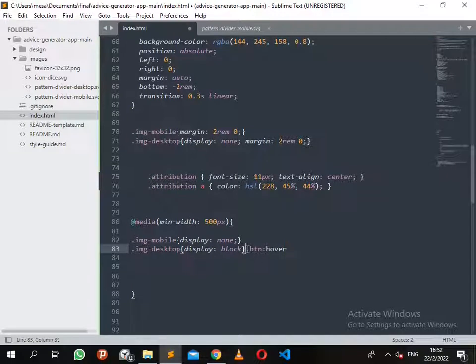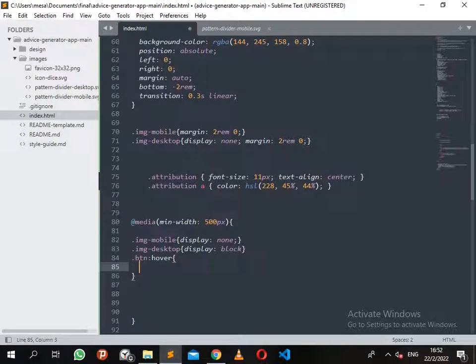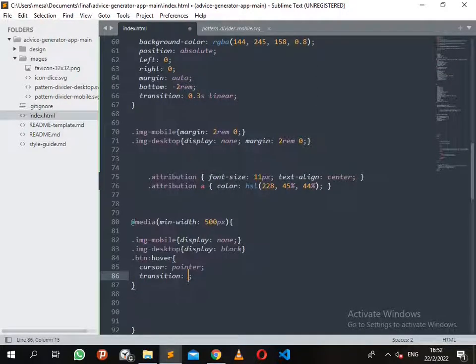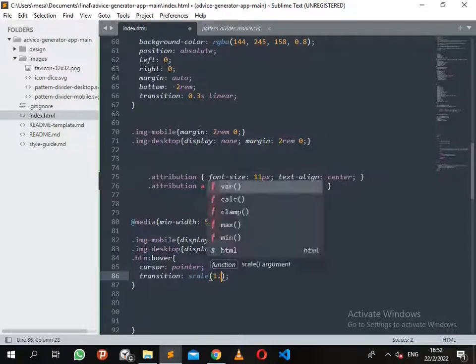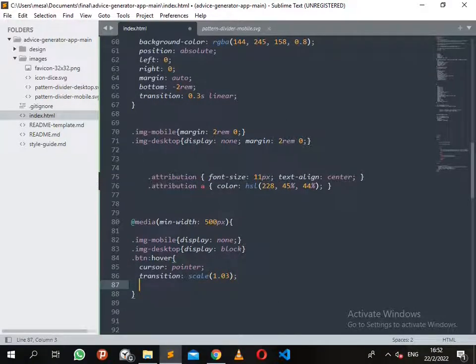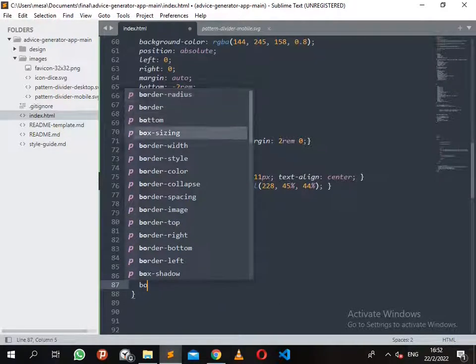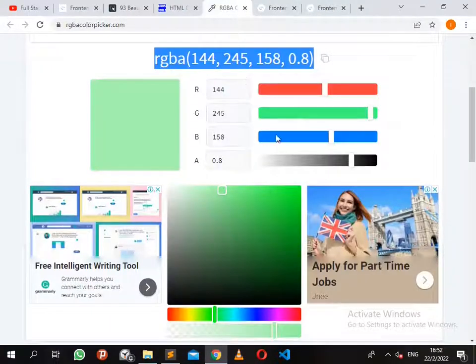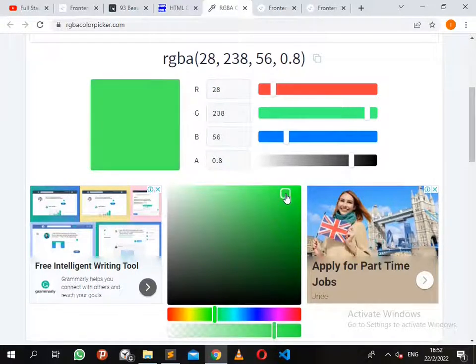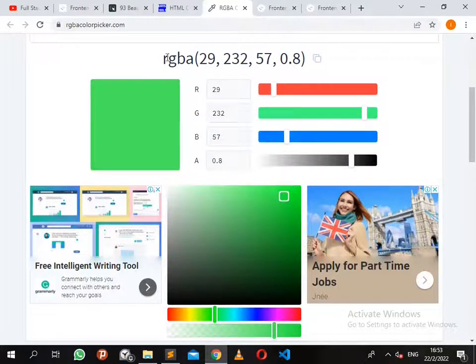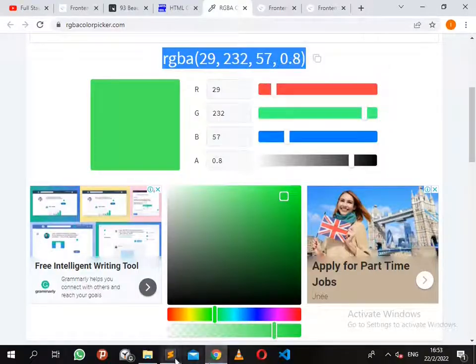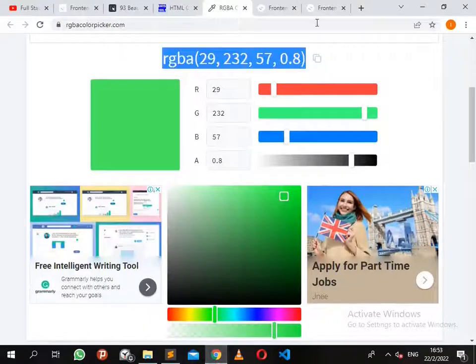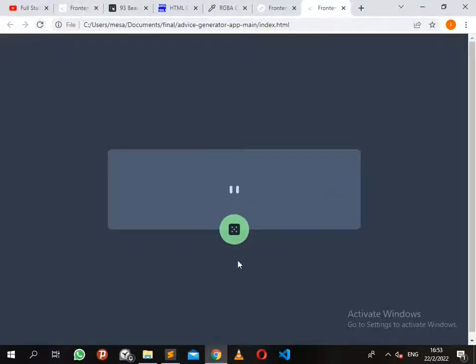I also want to give the button a change as you hover. Button hover with the same light green color - let me pick the RGB and copy. Now let's take a look at the changes. Oh yes guys.